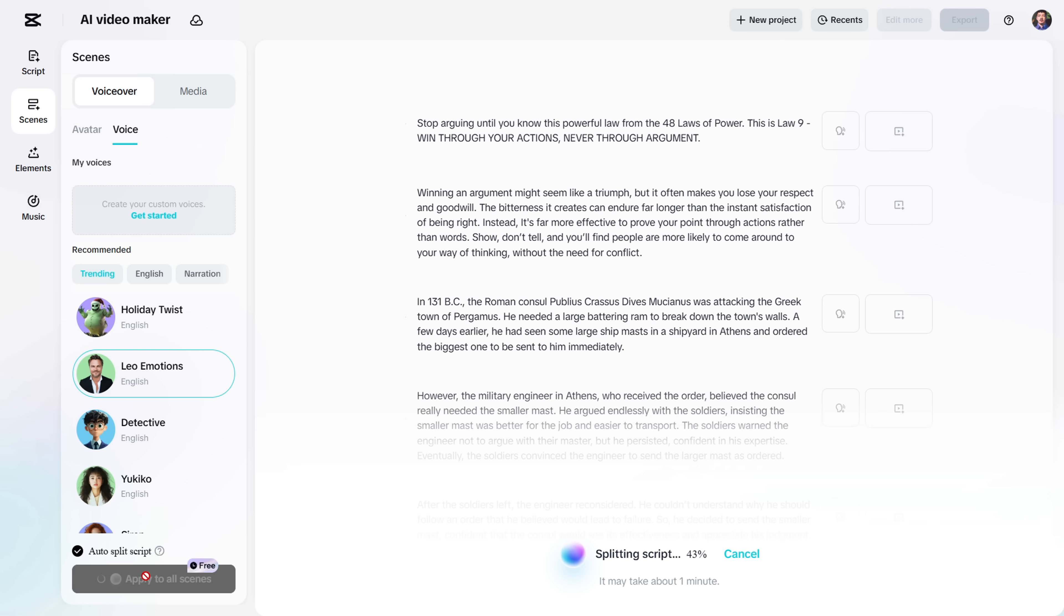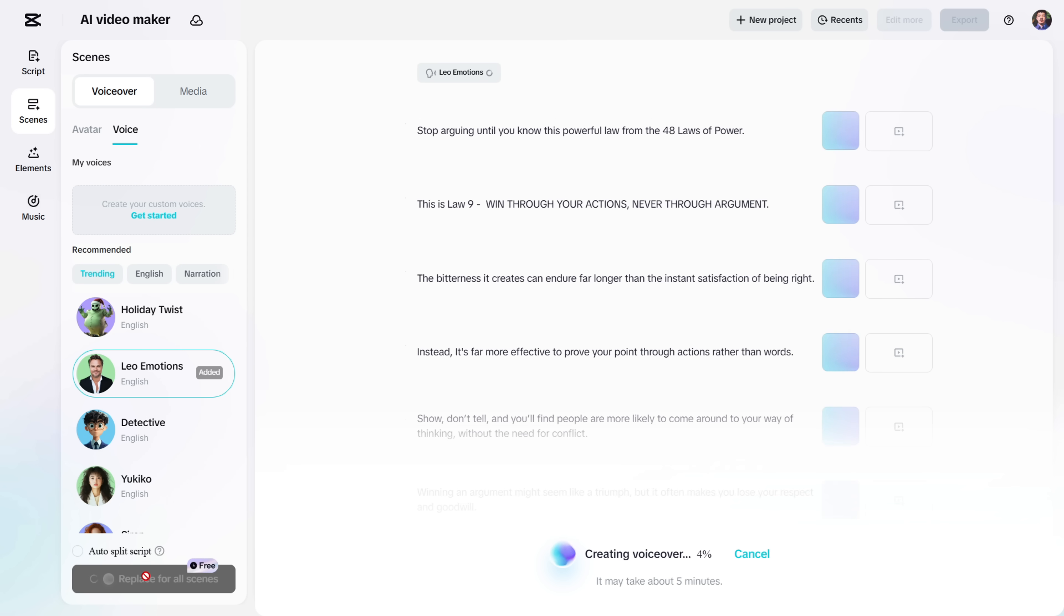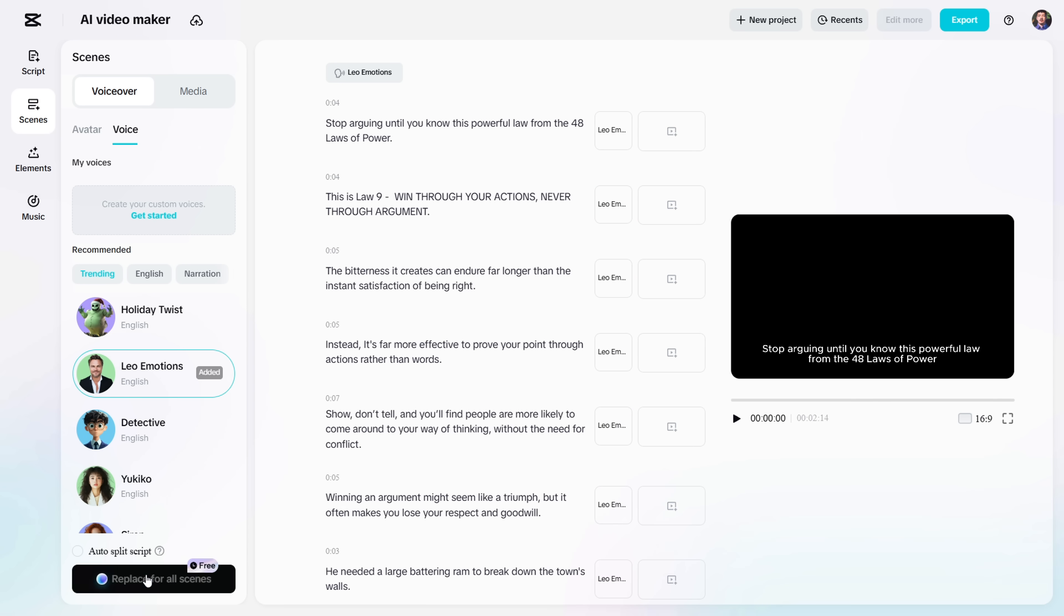It will automatically split your script into smaller scenes. Generating the VoiceOver might take a few seconds, or up to a minute, depending on your script's length. Once it's done, you'll see this screen, along with an option to play the VoiceOver.